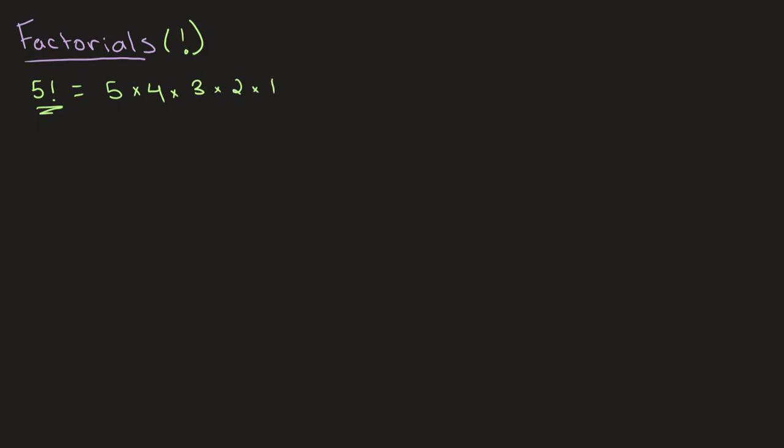And we can solve this: we get 5 times 4 is 20, 20 times 3 is 60, and 60 times 2 is 120. So this is equal to 120. And we can do this with any positive number.